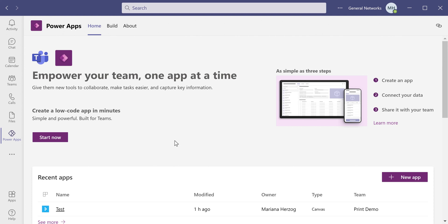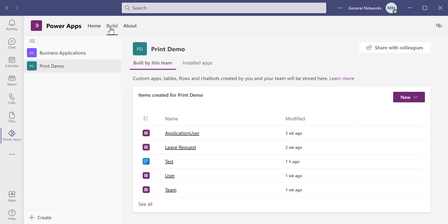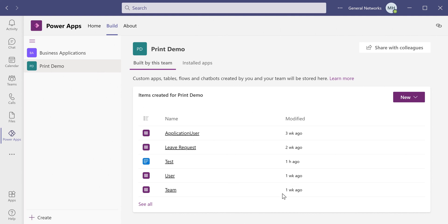It shows you an inventory of the things that have been added in PowerApps so far. To develop our app, we're going to click on Build, which then takes you to this view, which shows the inventory of objects for a given team. On the left here, we see Teams that I'm a member of that I can develop in, and on the right you see the inventory.